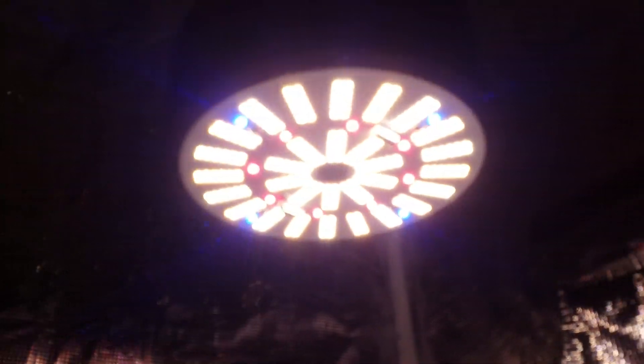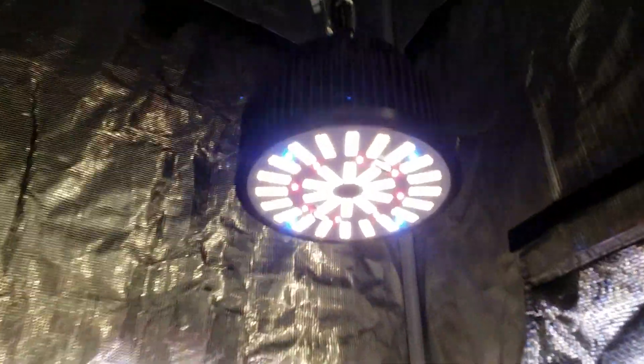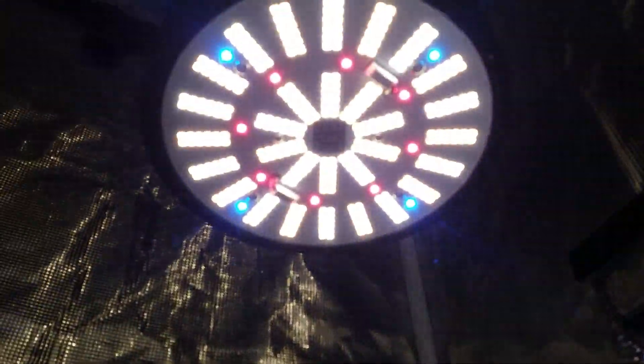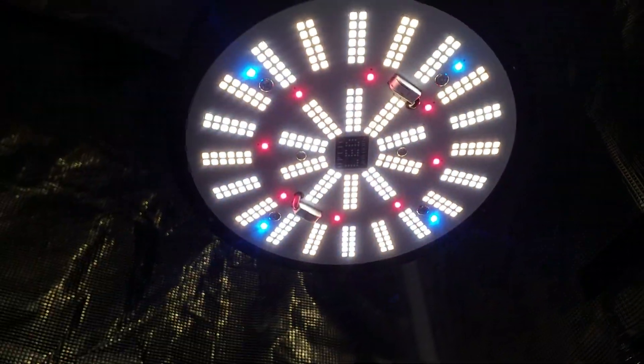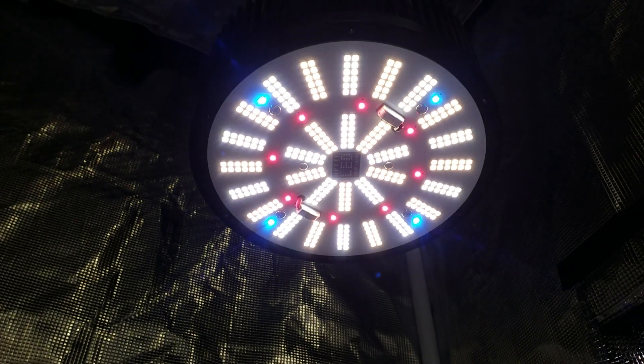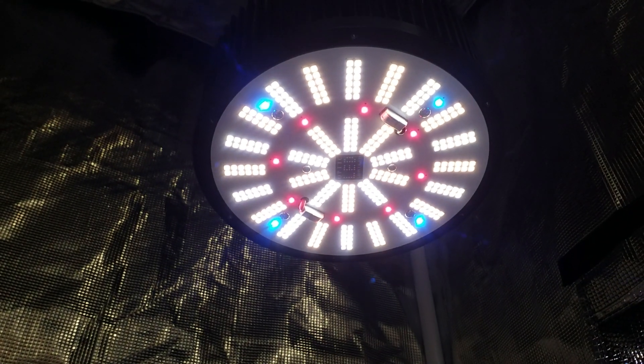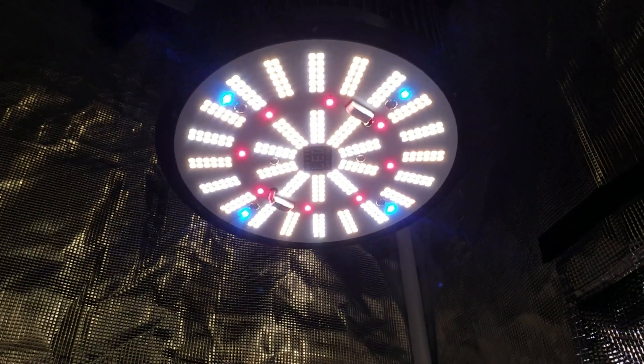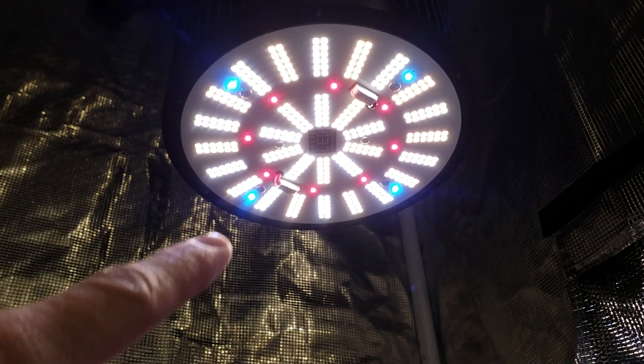Here we go. Let's see if I can turn this bad boy down a little bit. Whoo, sucker is bright. Now we might be able to actually see it a little bit when we've got it dimmed down. Let's take a look.